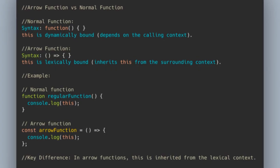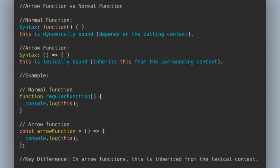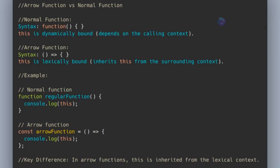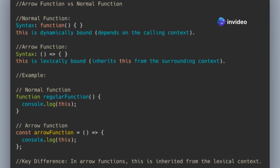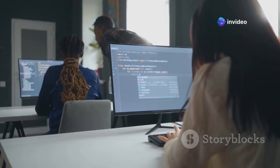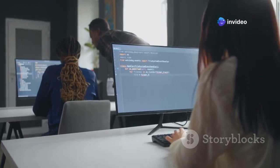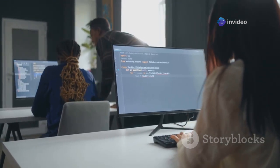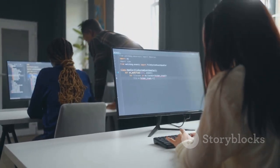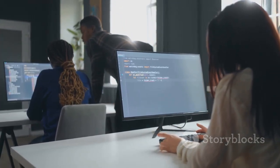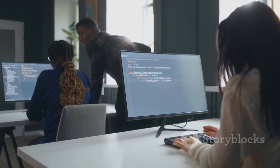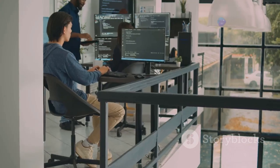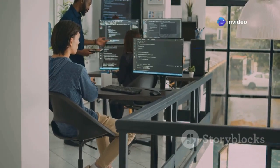This difference in this binding is crucial to understand, as it affects how functions behave in different contexts. Arrow functions are often preferred in modern JavaScript due to their concise syntax and predictable behavior of this. They are especially useful in functional programming patterns and when working with array methods like map, filter, and reduce.